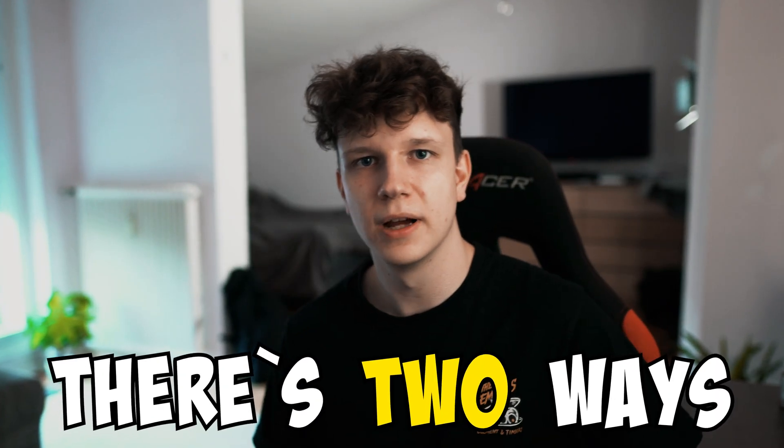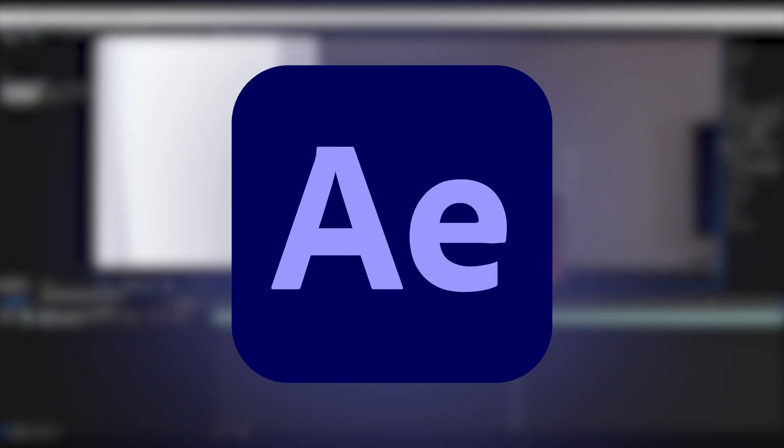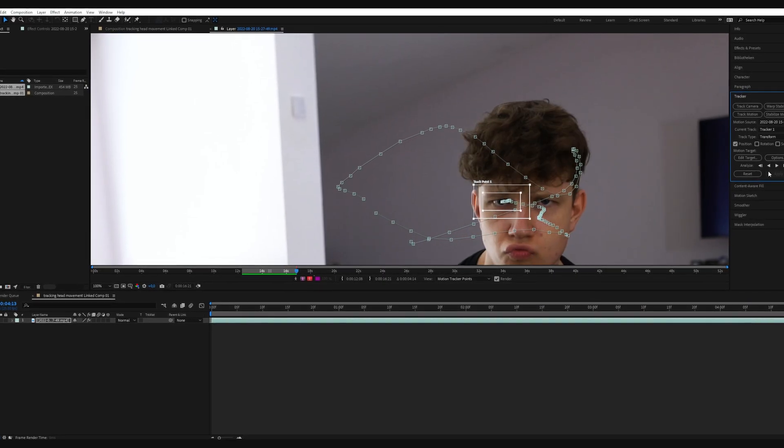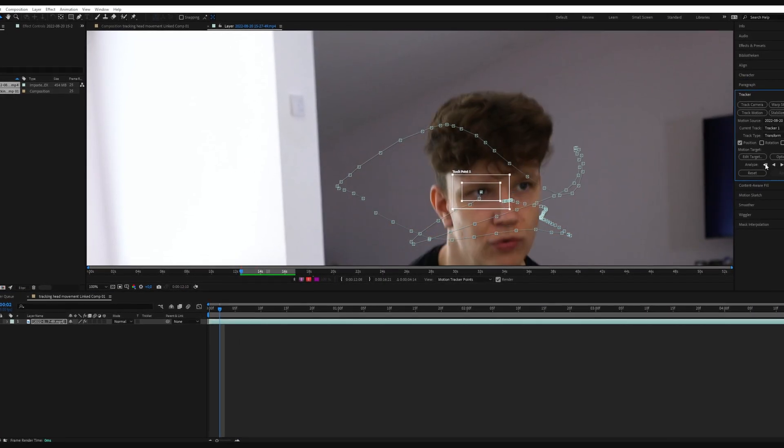To do this effect, there's two ways. You can either do it in Premiere Pro, which is really simple to understand, but if you want to do it for a longer shot it takes a lot of work. Or you can do it in After Effects, which automatically tracks your movement but it takes a little bit of understanding. So let's get into it.